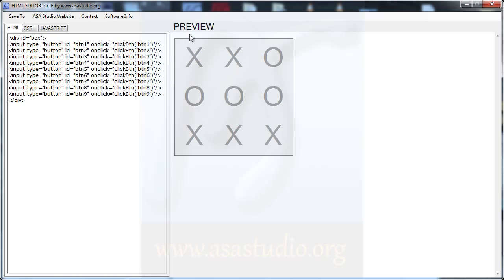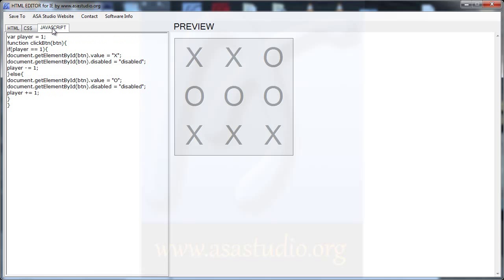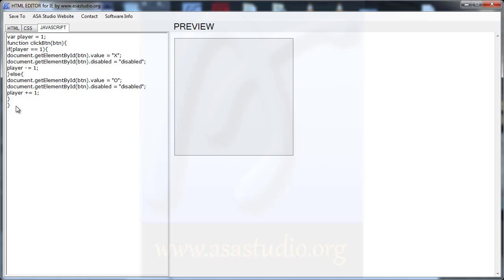Now I need an if statement to check if button 1, 2, 3 match. I go to my JavaScript and add a function — maybe called 'winner'.